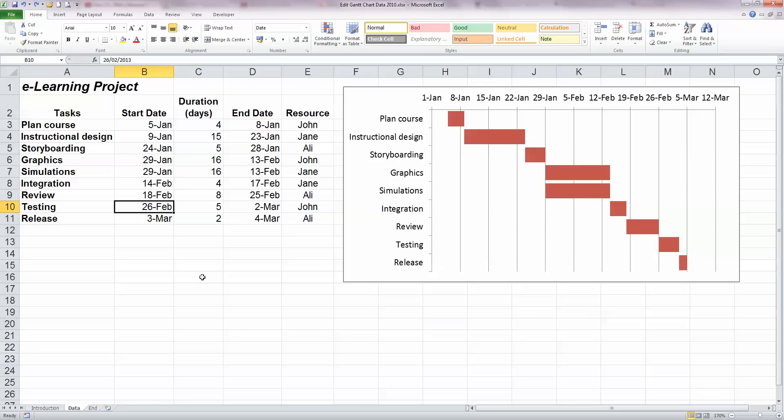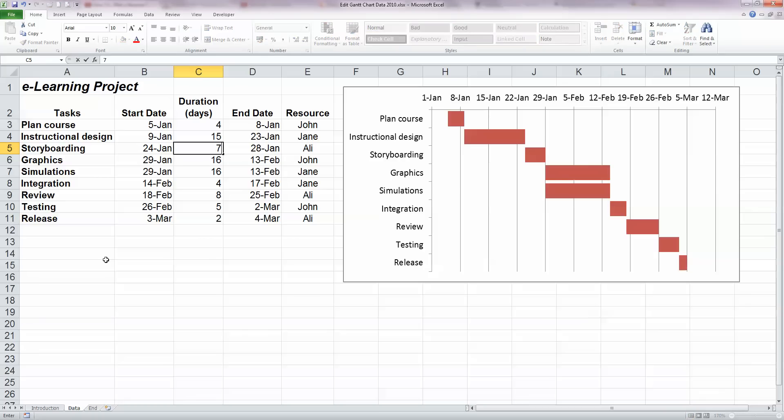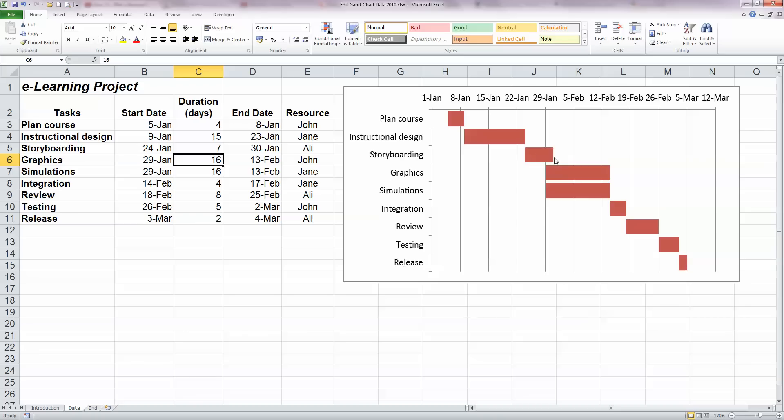Now these changes are also reflected on our Gantt chart over on the right hand side as well. Let's take a look at the 3rd task, which is storyboarding. If I increase the duration from 5 to 7 days, as I had done previously, so let's put in 7 here, we can see that the actual bar representing the task of storyboarding has also increased in size as well as our end date changing here as well. So we have a visual and a date change occurring on our chart.